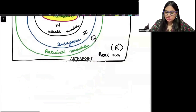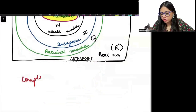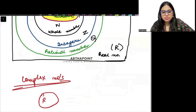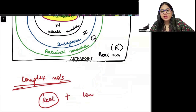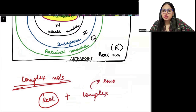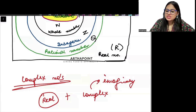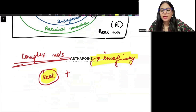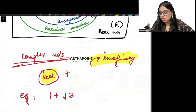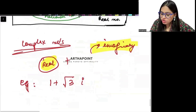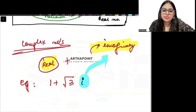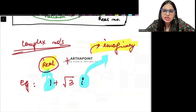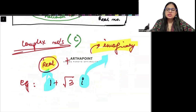Now, though it is not in the book, I will explain what complex numbers are. Complex numbers have some real number component plus some imaginary number component. For example, 1 plus root 3 iota — the iota part is imaginary and the other part is real. A complex number has two parts: real and imaginary, and it is represented by C.